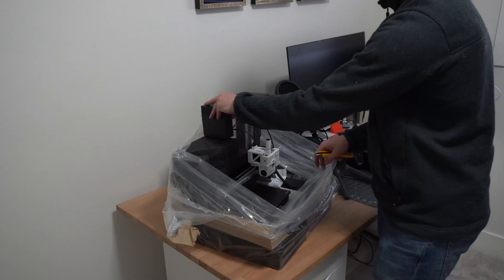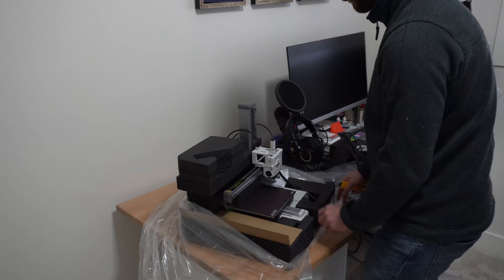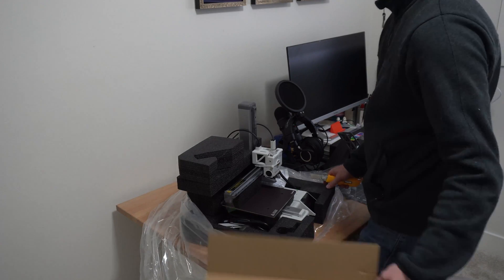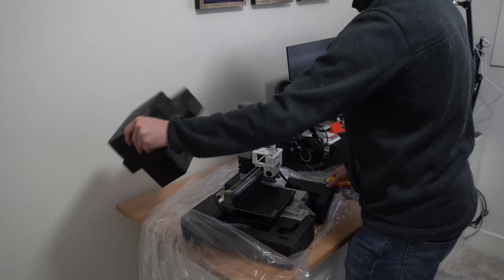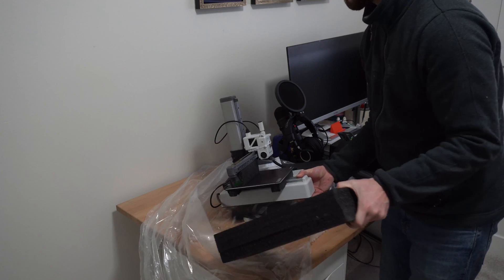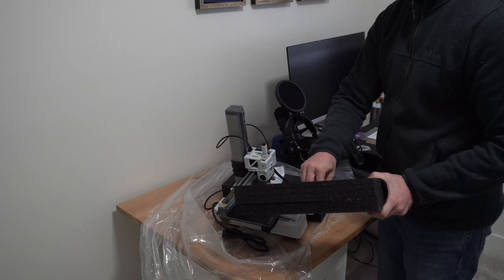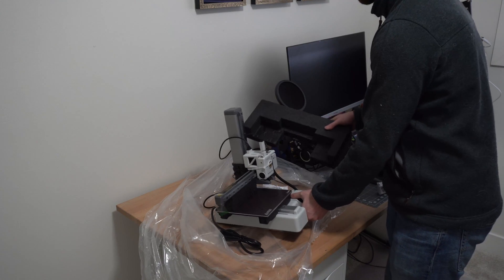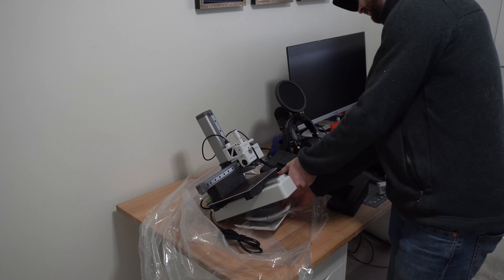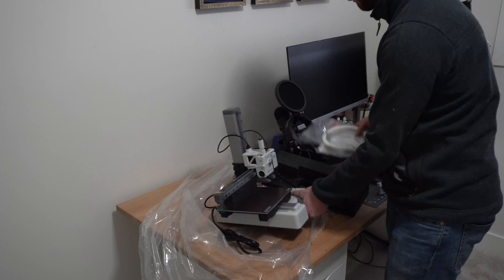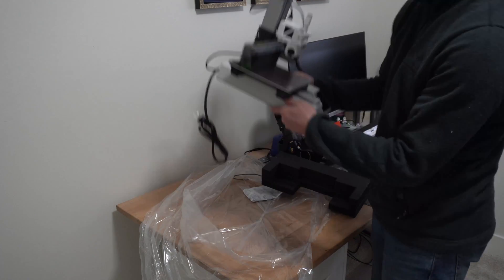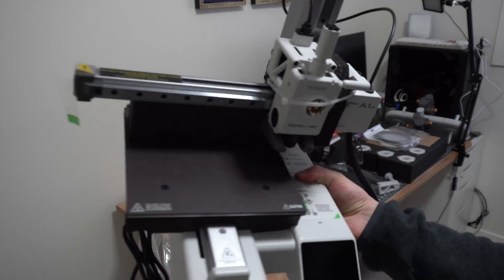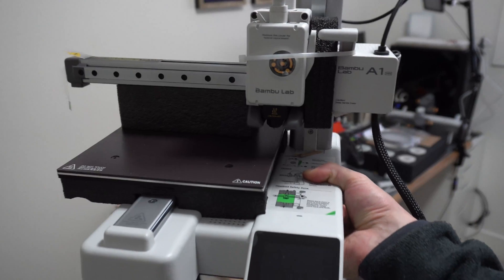Let's finish unpacking this thing. It might not be the most environmentally friendly thing to do, but Bamboo Labs have really packaged this thing very well. Lots of foam holding this thing very secure. The last few items are the filament and then the tubes for the AMS system. And there's the printer. Let's get this thing hooked up.